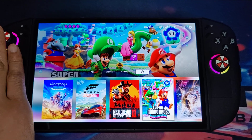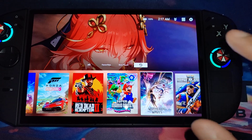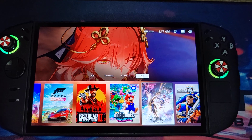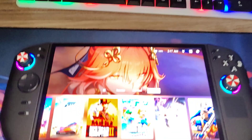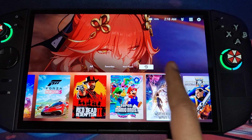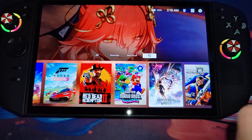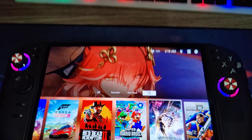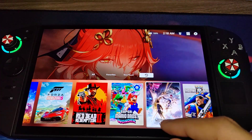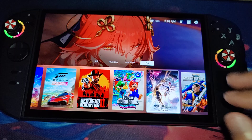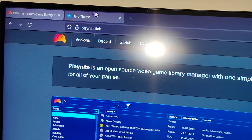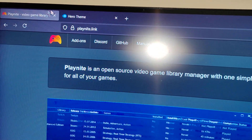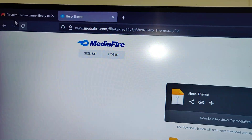So I think I showed enough - if you want this theme, I'm gonna show you how to install it. There are two files you have to download, I'm gonna drop the links so you can just click on them. One is Playknight, one is the Hero theme.